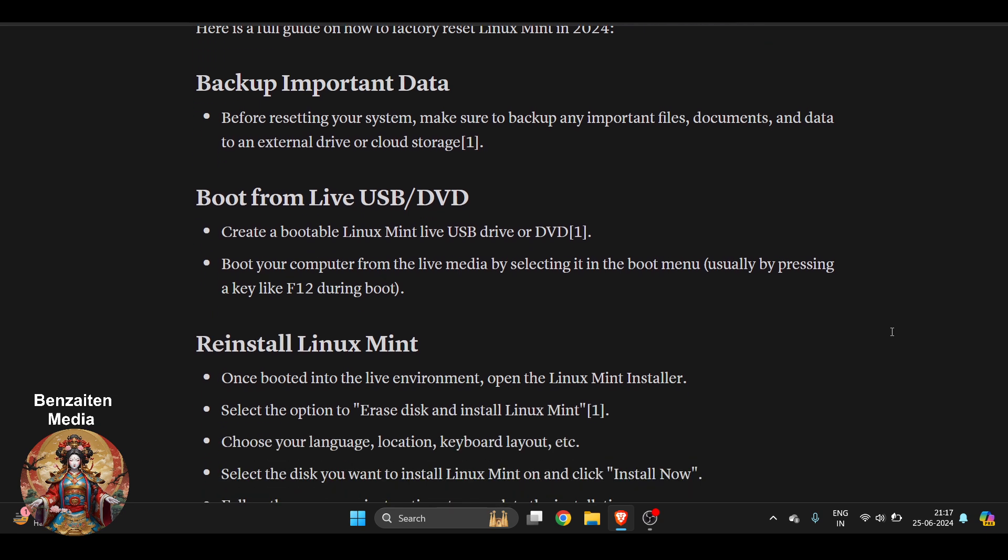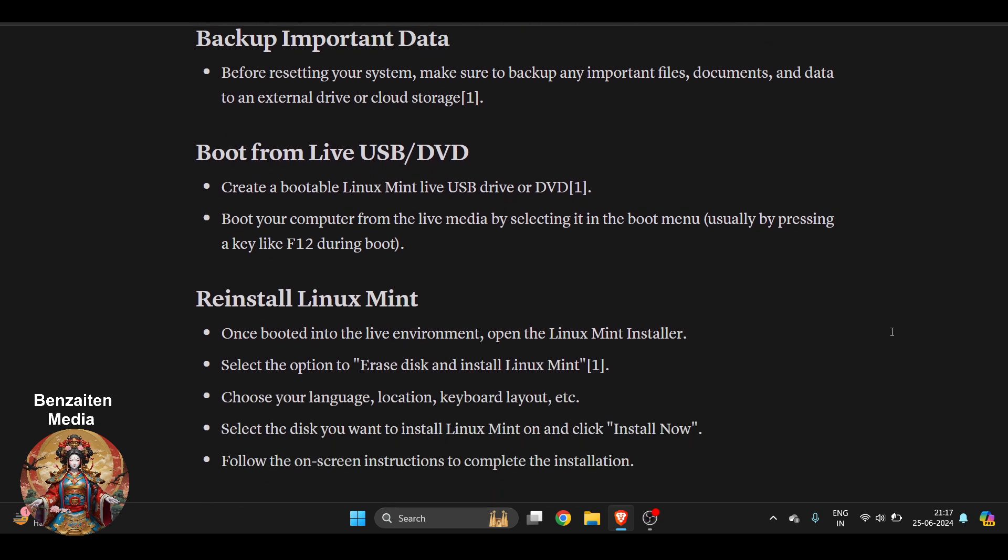First of all, you have to boot from live USB or DVD. There are two options: create a bootable Linux Mint live USB drive or DVD, then boot your computer from the live media by selecting it in the boot menu.